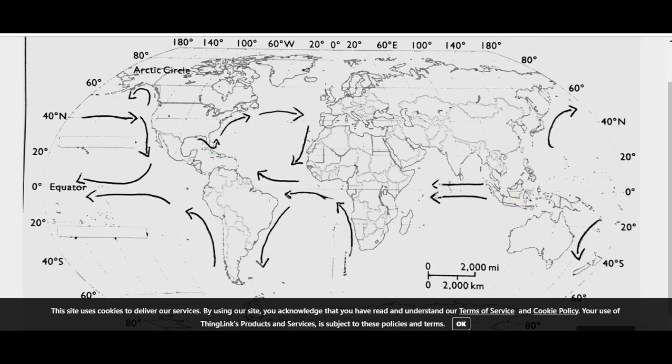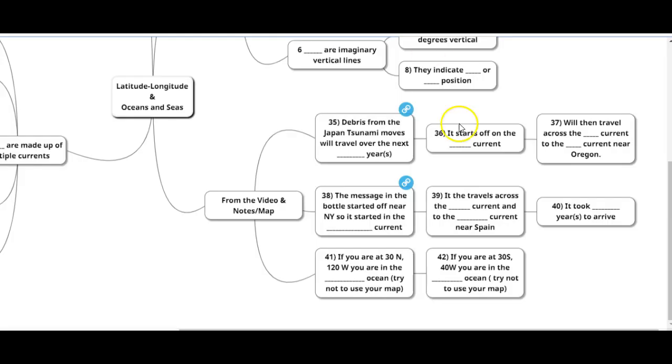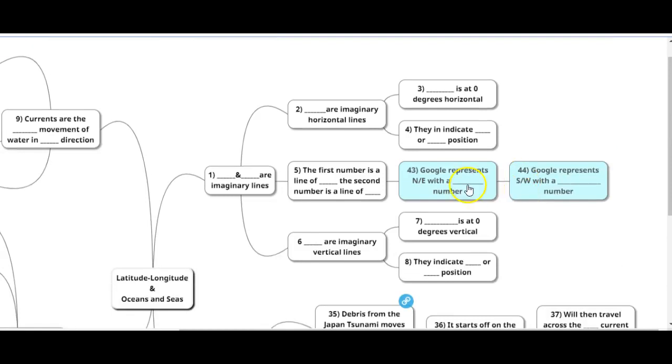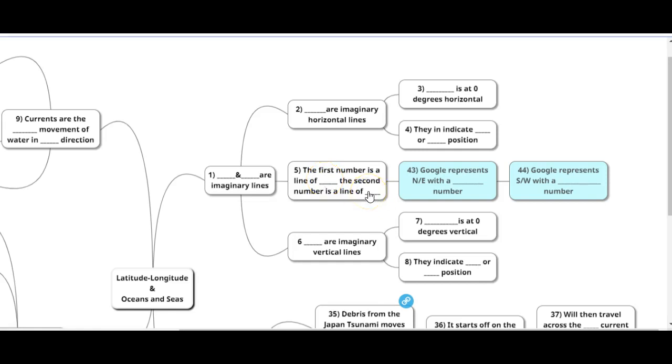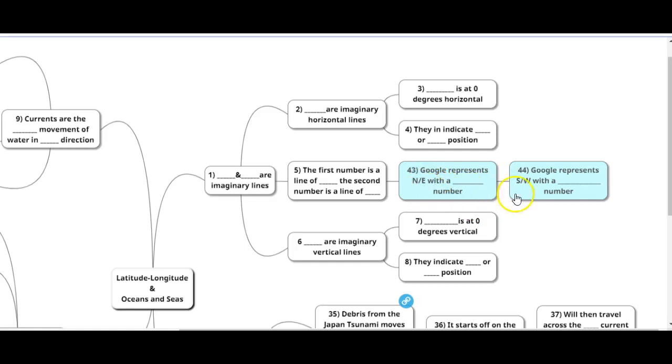Finally, the two questions that it's on there but you didn't have to answer are 43 and 44. Google, how does it represent numbers? Make sure you know the first one is your line of latitude followed by your line of longitude. North and east are represented with positive numbers. South and west with negative numbers.